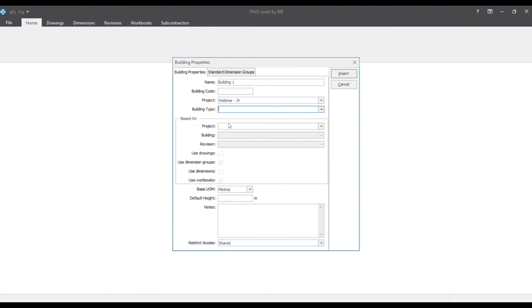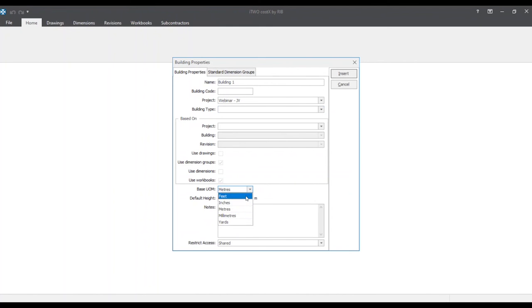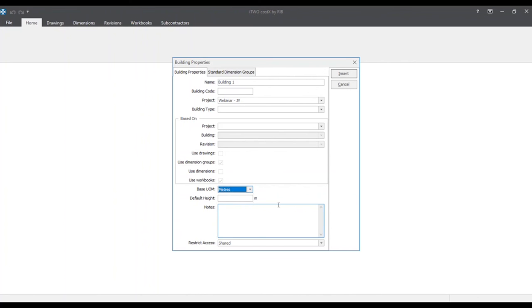Now as you see we have a based on section underneath. We'll go more in depth later on in this webinar. So we'll move on. There is a based on units of measure underneath. Here under the drop down menu you'll see different units either in imperial or in metric. But for now we'll leave it as meters.